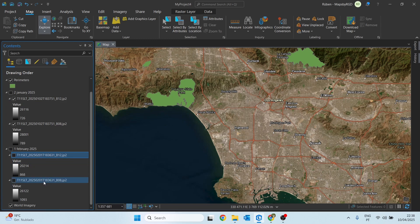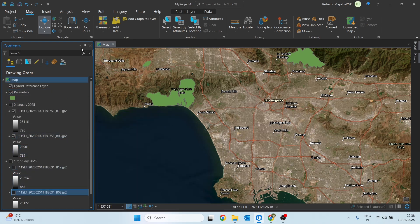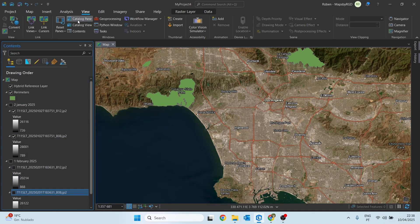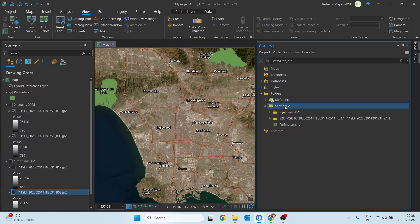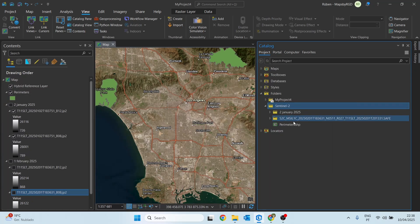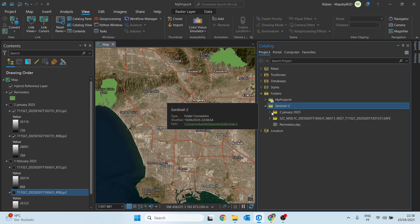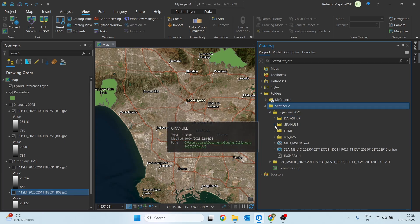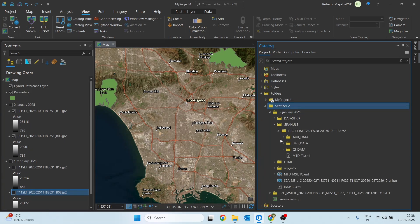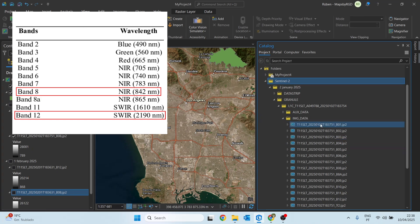For this exercise we'll be working with bands B08 and B12. To access these images simply go to your download folder, open the granule folder, then image data, and choose the band you need.